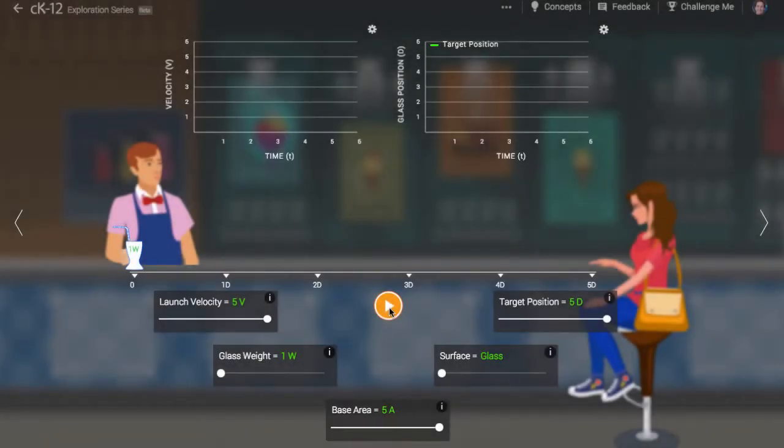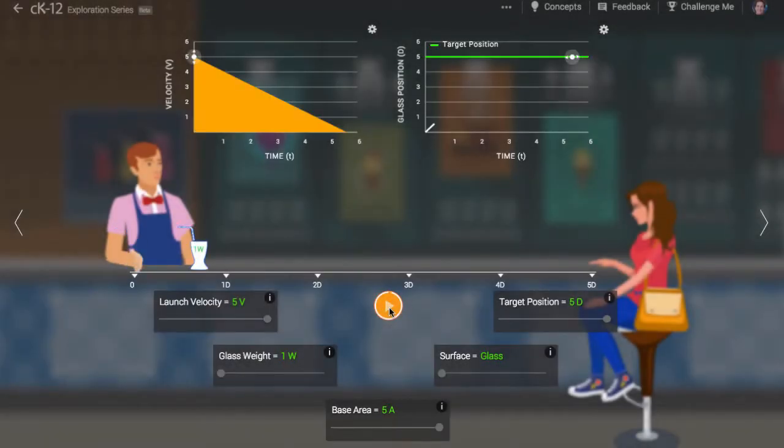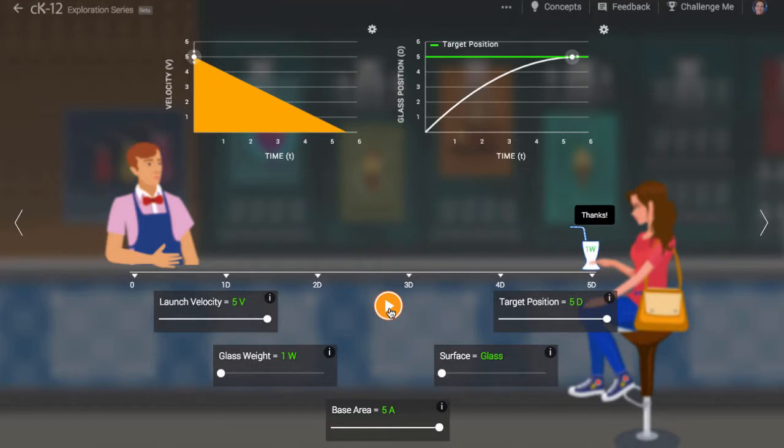Here in the malt shop, our cool server can deliver a shake at just the right speed to his customer.